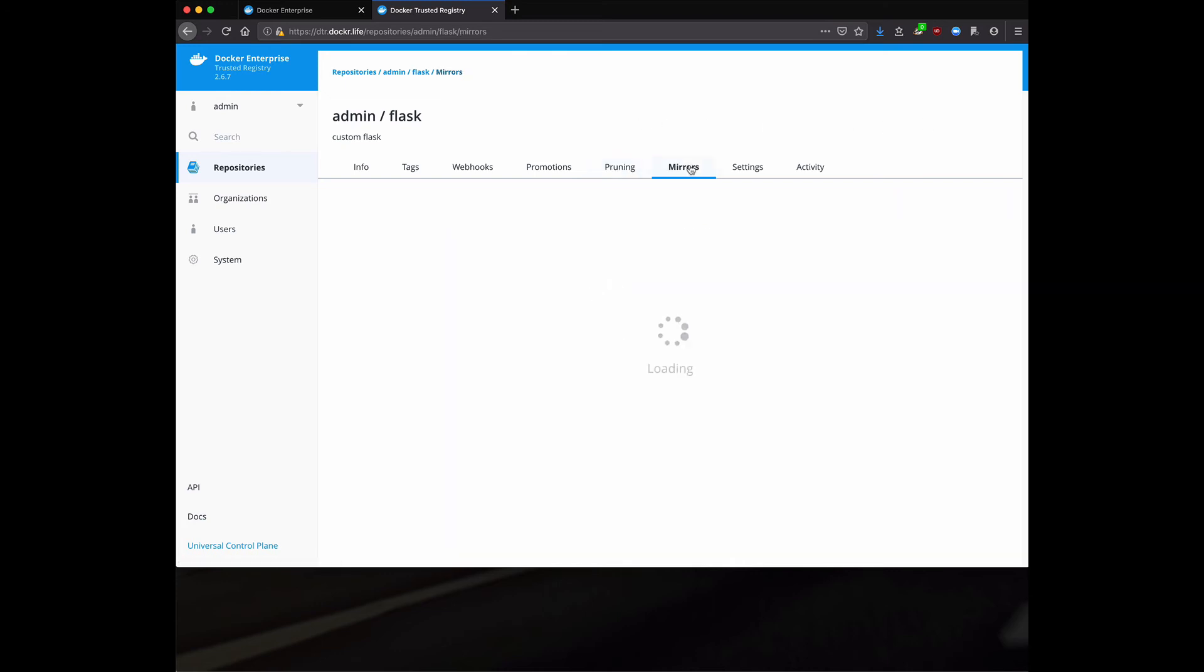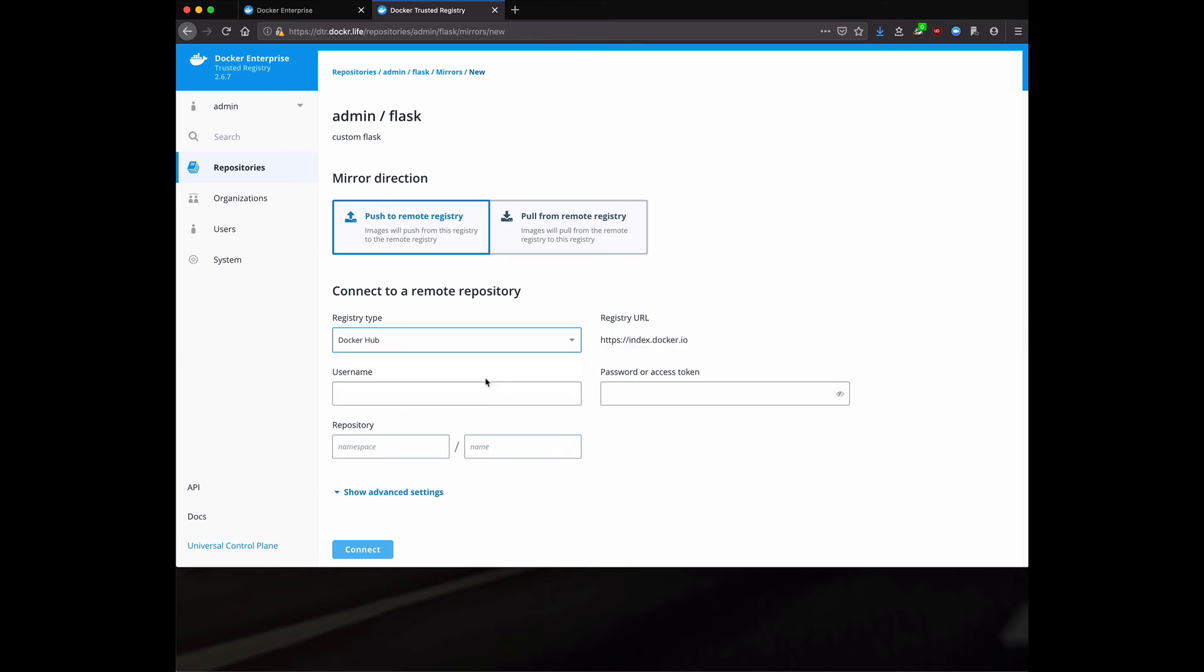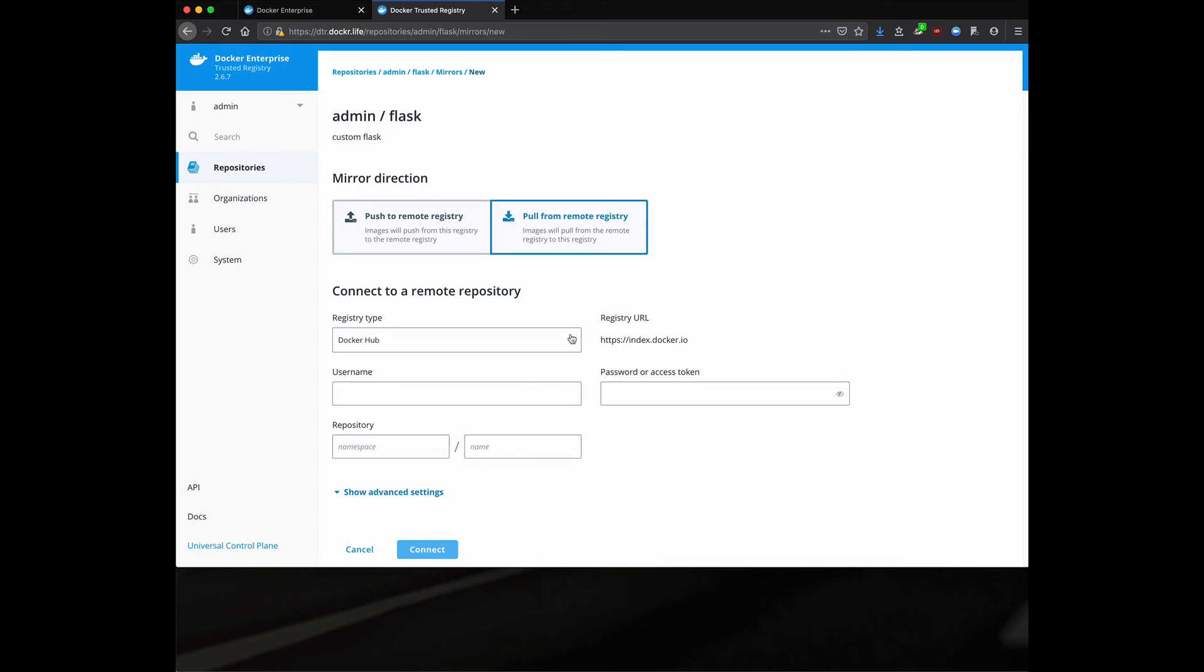Looking at mirrors. This is another good one. We can set up a mirror. So the way to think about a promotion policy is it's within the same registry. A mirror allows me to mirror between registries. So here I could say push to a remote registry and it could be another Docker trusted registry or it could be hub. Now we can always reverse this and pull from hub. This gives us the ability to really create a supply chain of multiple registries.